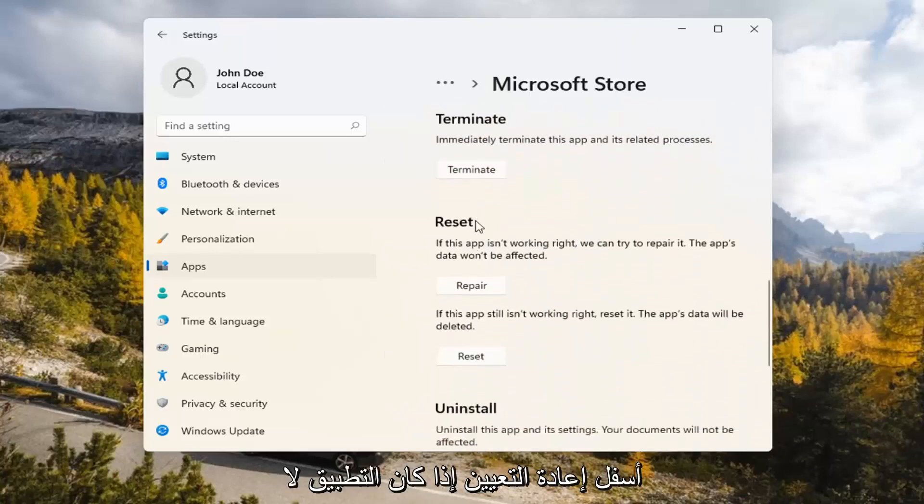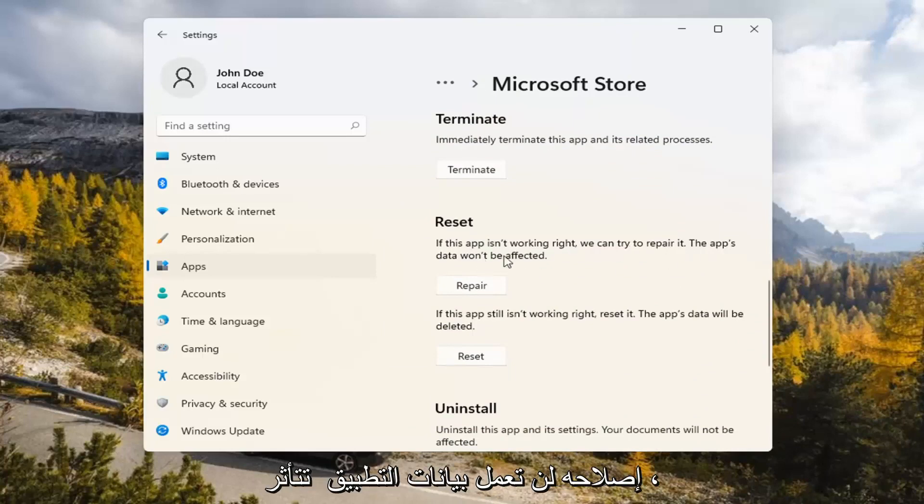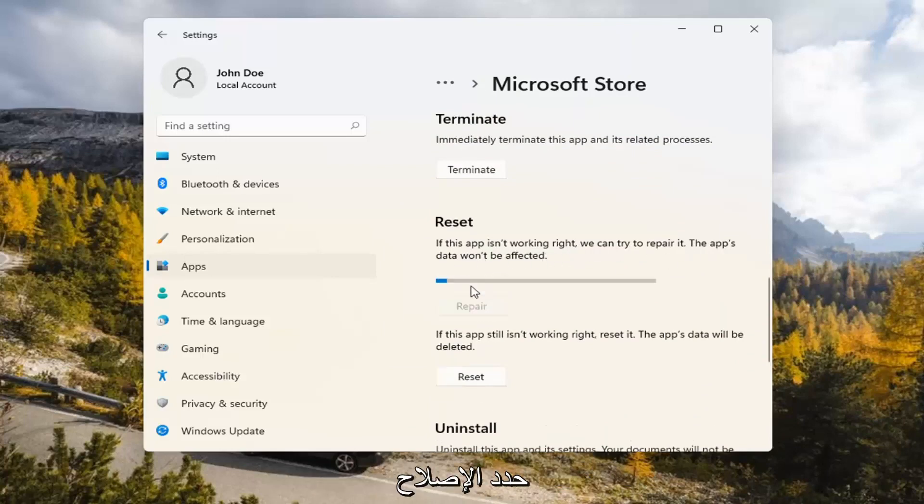Underneath Reset, if the app isn't working right, we can try to repair it. The app's data won't be affected. Go ahead and select Repair.